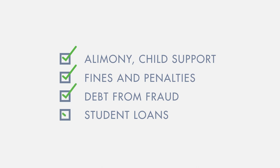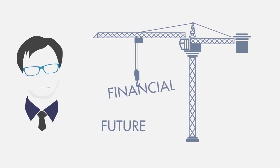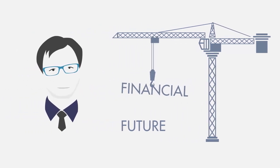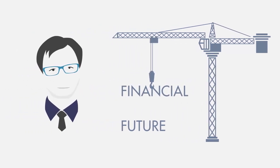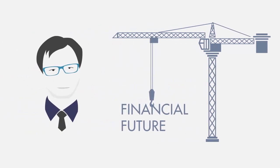While the bankruptcy will affect their credit rating for a number of years, the trustee tells them that once the debt is discharged they can start to rebuild their financial future. It's not an ideal situation, but dealing with this does lift a weight off their shoulders.